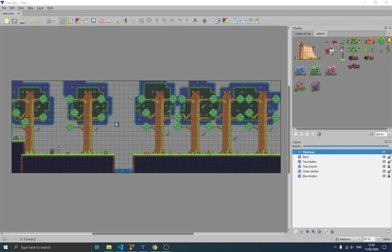I thought it was important to show you how this program works, because we're going to be using it to draw our maps. If I don't explain how it actually works, you might run into some problems in the future while trying to use it.